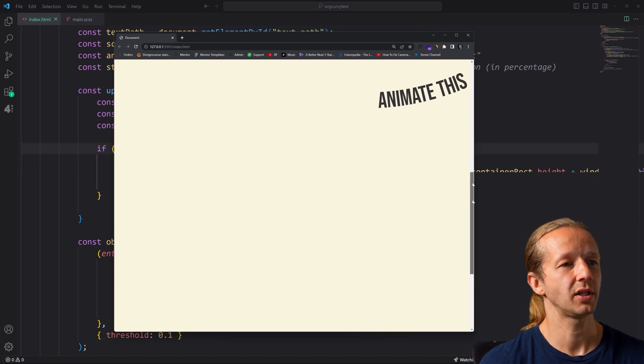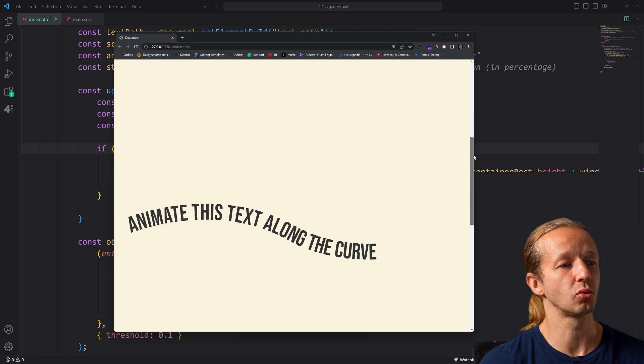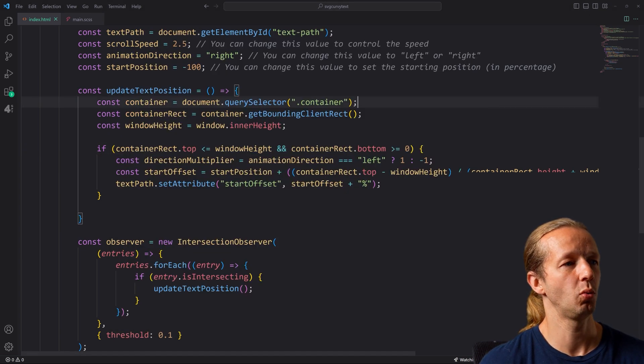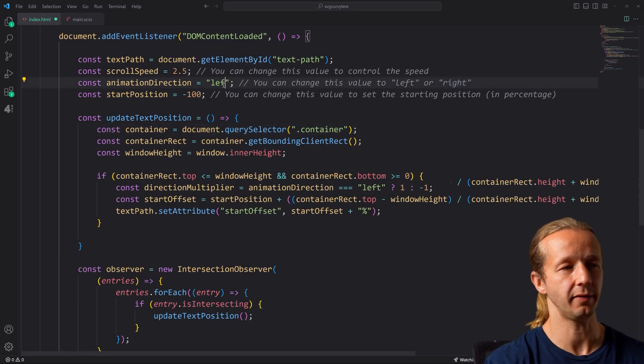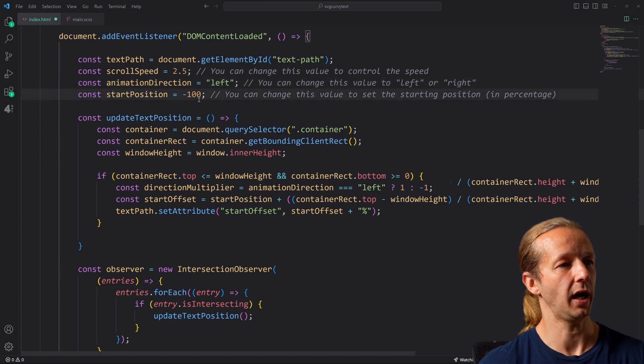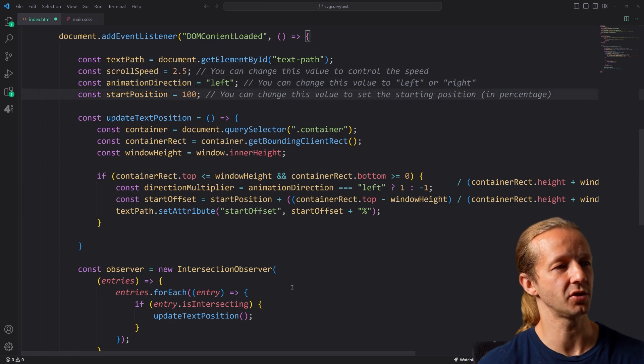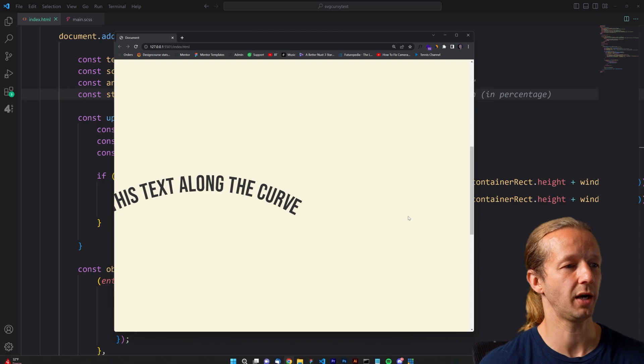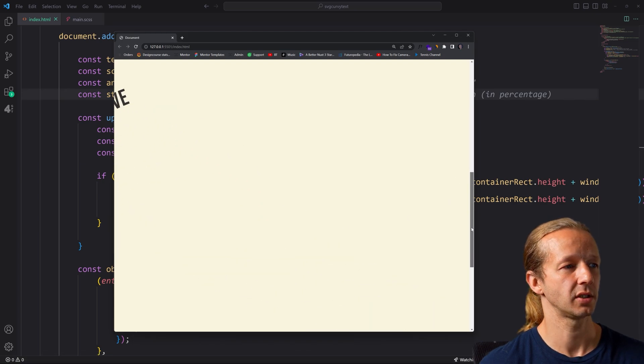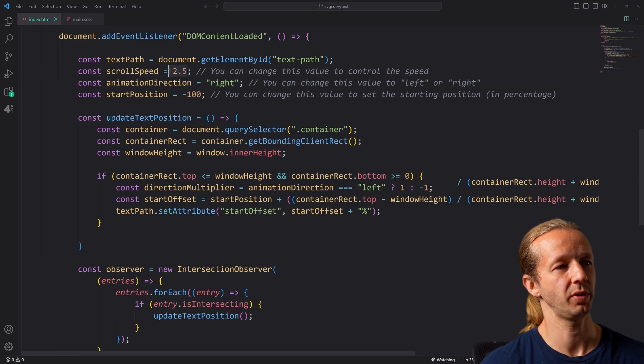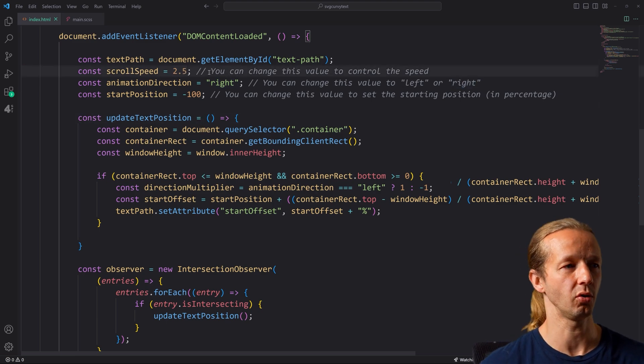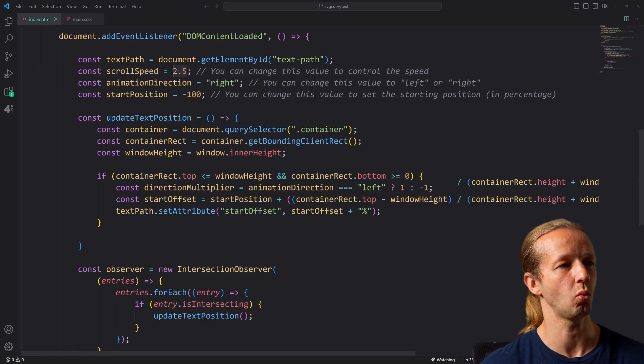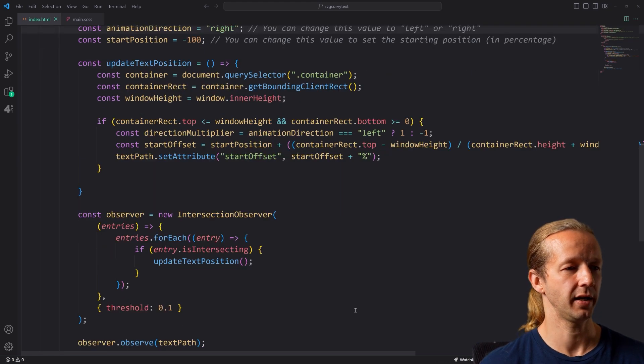So you can play with those values, such as the speed and the direction. Like for instance, if you want this to go left, we'd also have to update the start position. Otherwise it might not show up. So now it's going the other way. And also the scroll speed, it'll go faster or slower based on the value that you have here. 2.5, I think works well with that amount of text.